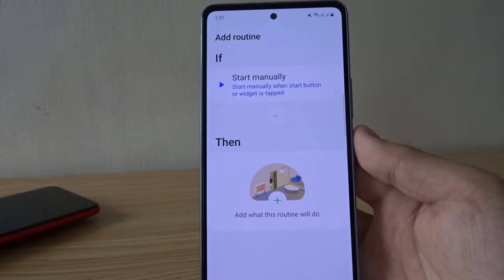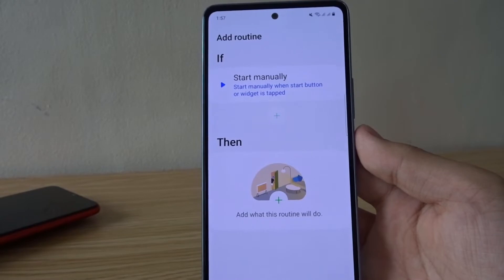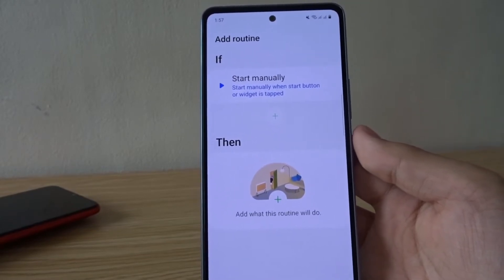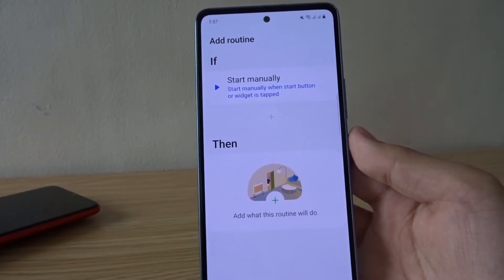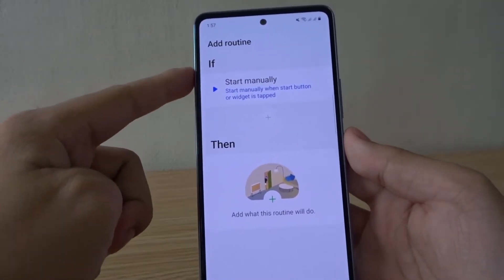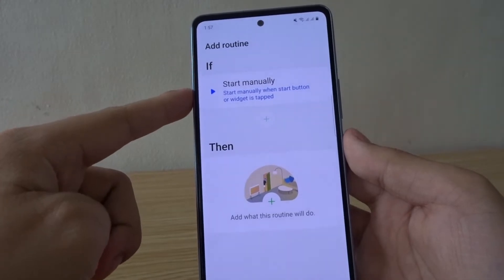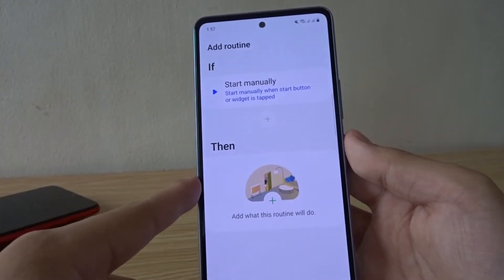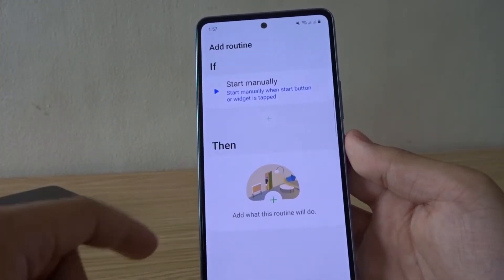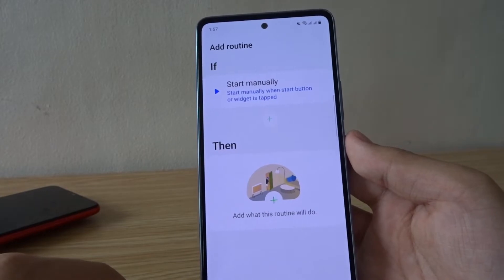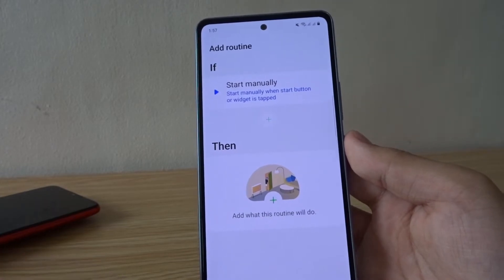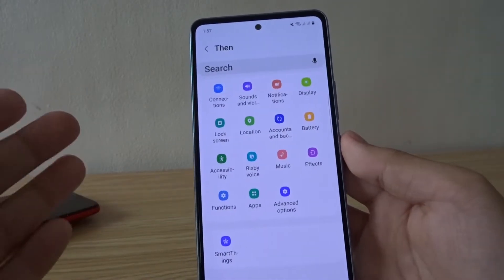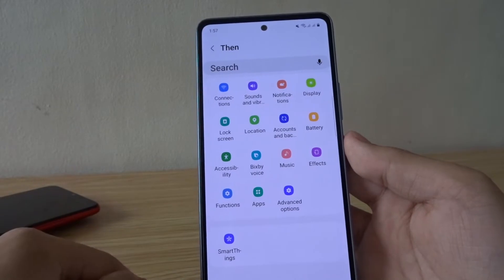Bixby routines lets you create simple programs that can do specific actions on your device. So if you start this program manually by pressing the start button, it will perform some actions. To add the actions, tap on the plus icon and you can choose a lot of different options.